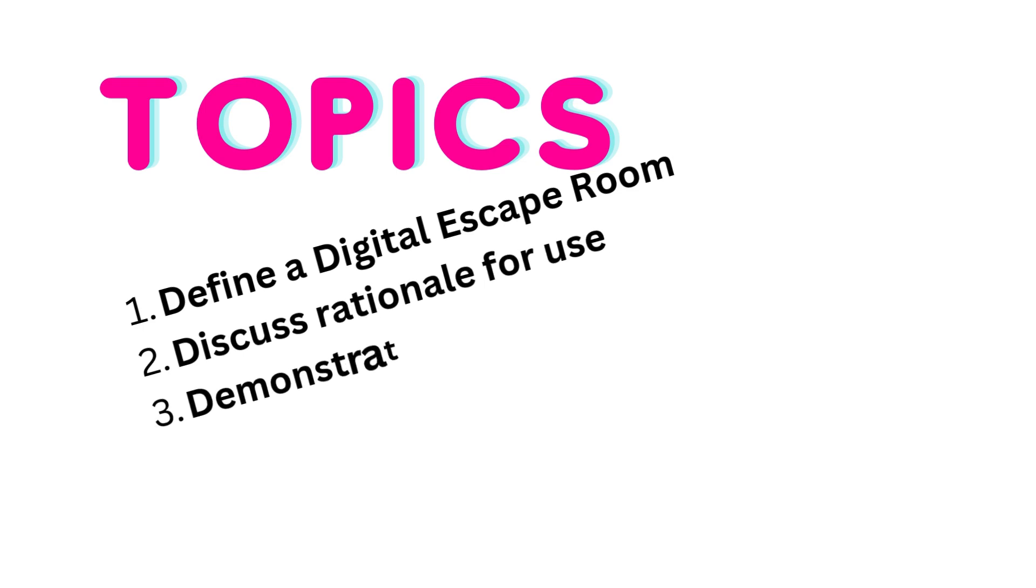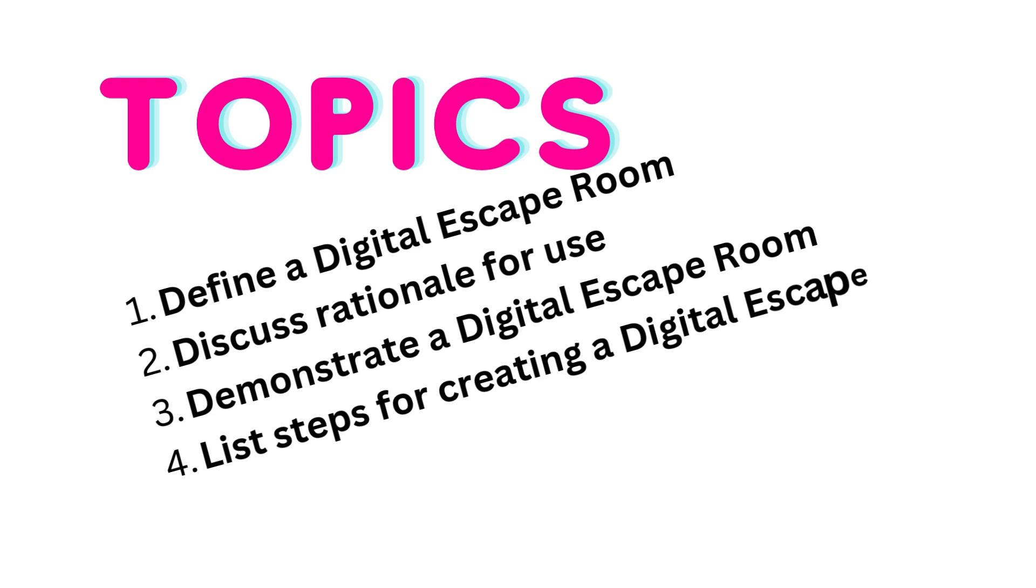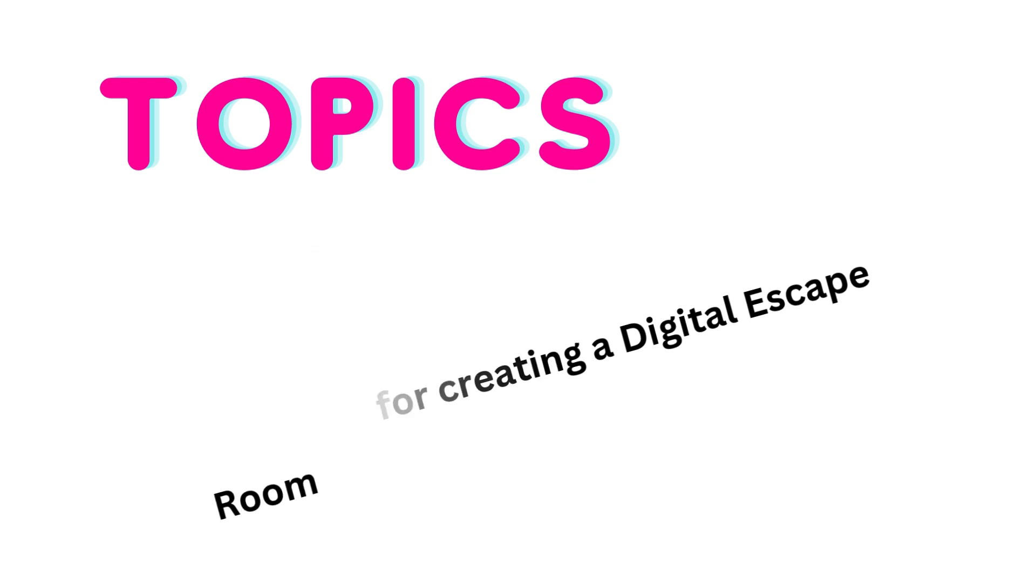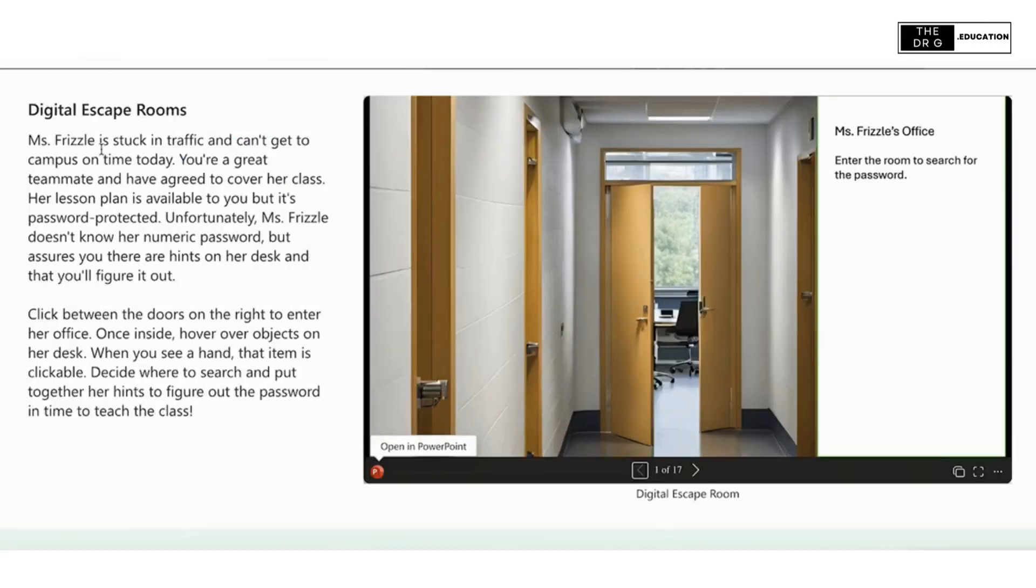A digital escape room requires the user to actively click on content and use critical thinking to accomplish some goal. These can also be done in collaboration or as a means of gamification.